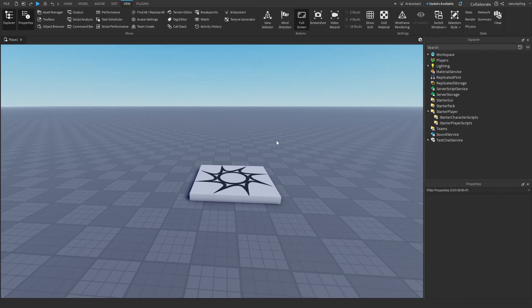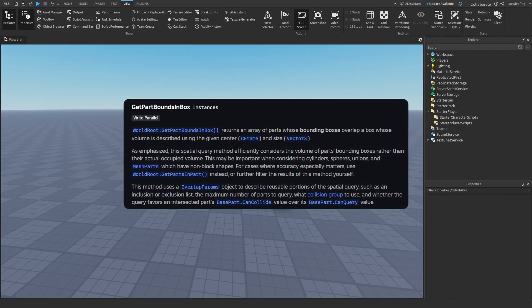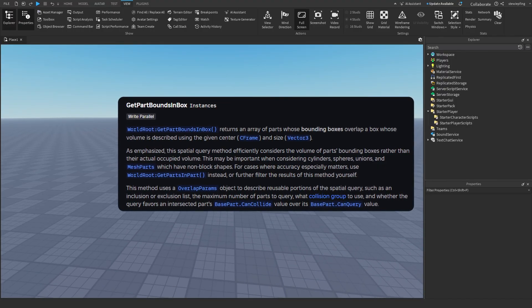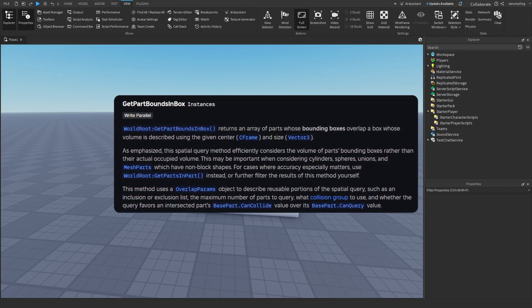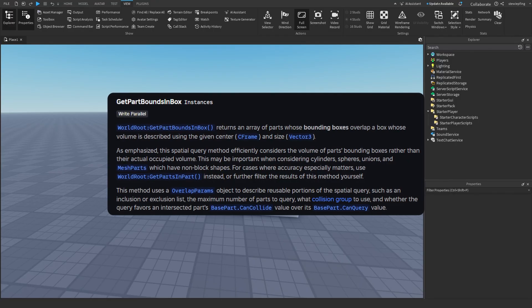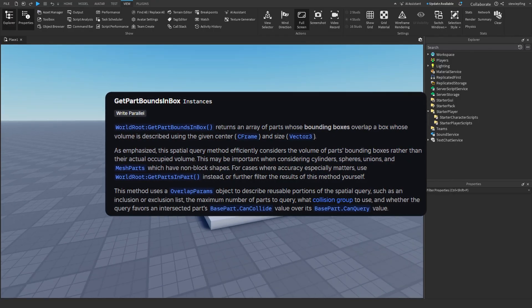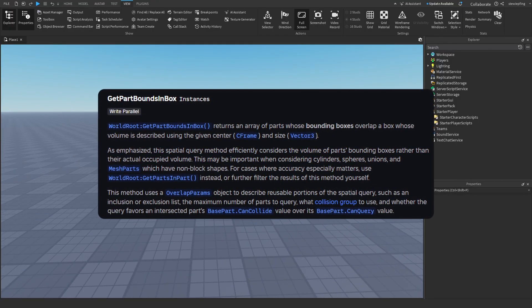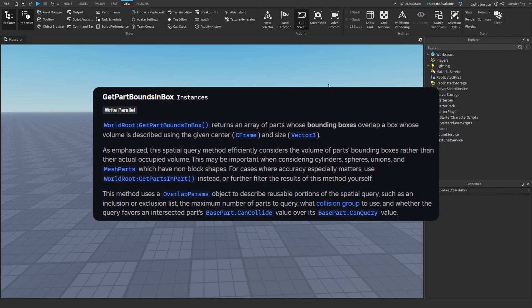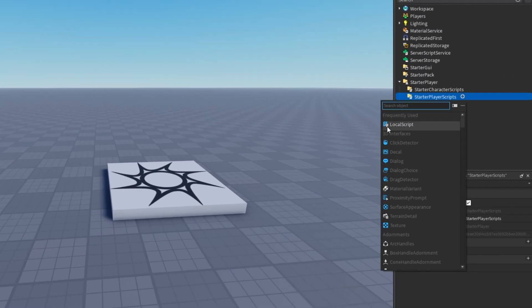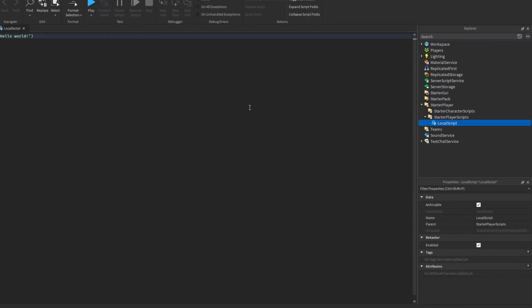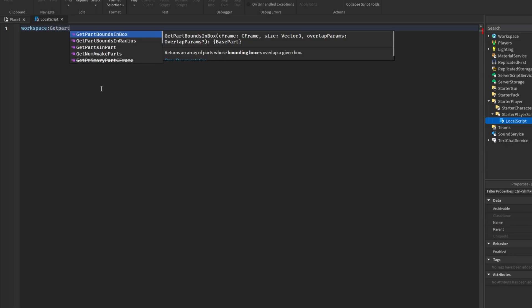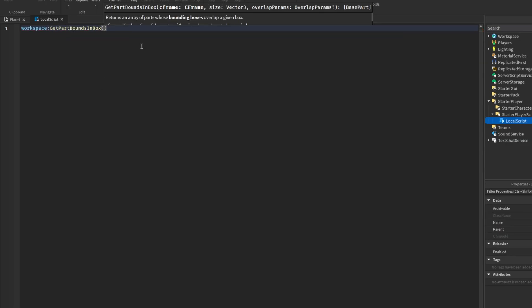And the first one being GetPartsBoundInBox, which returns an array of parts whose bounding boxes overlap a box that we can control. And so with the box, we can control the position where it's placed and the size of it.